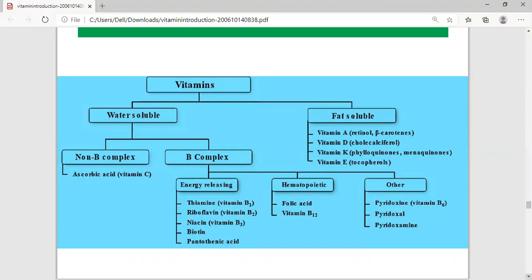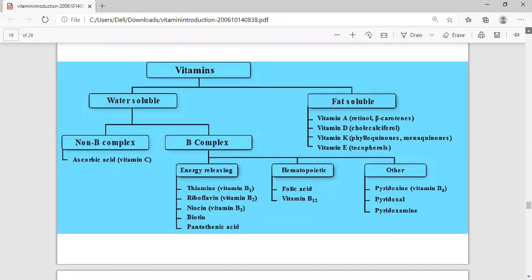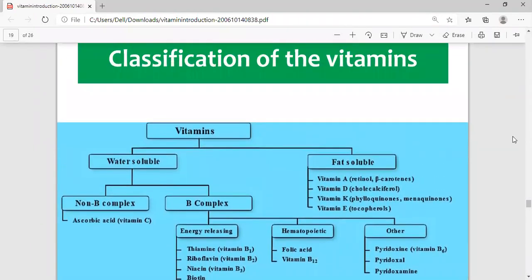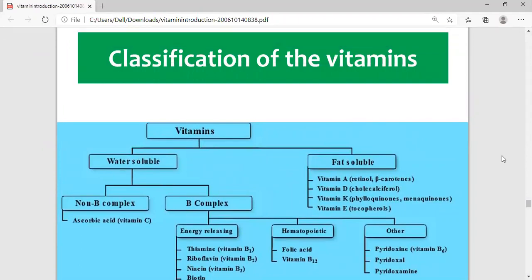Why do we classify vitamins? We classify vitamins on the basis of their solubility — everything starts from the solubility of vitamins. They are classified into two types: number one is water-soluble vitamins, and number two is fat-soluble vitamins.